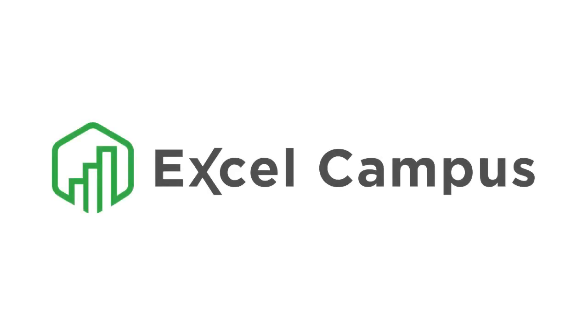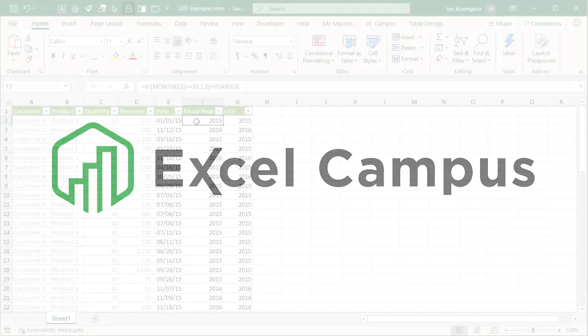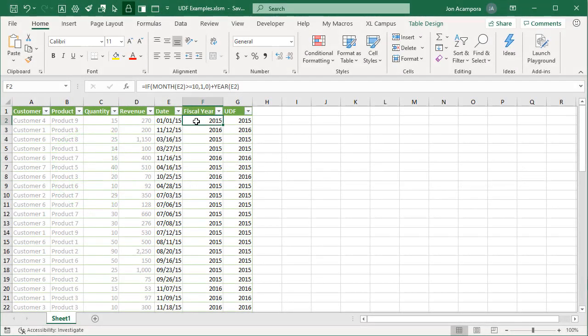Welcome to Excel Campus. My name is John and in this video I'm going to explain how to create user-defined functions, or UDFs, in Excel.